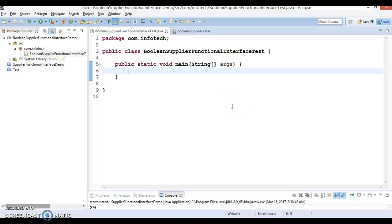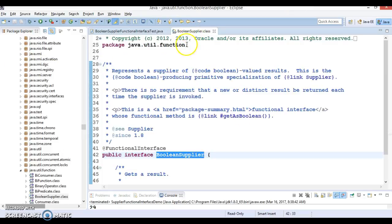Hello friends, Kisan is here again and welcome you in this video tutorial. In this video tutorial we are going to have a look into a functional interface called BooleanSupplier.